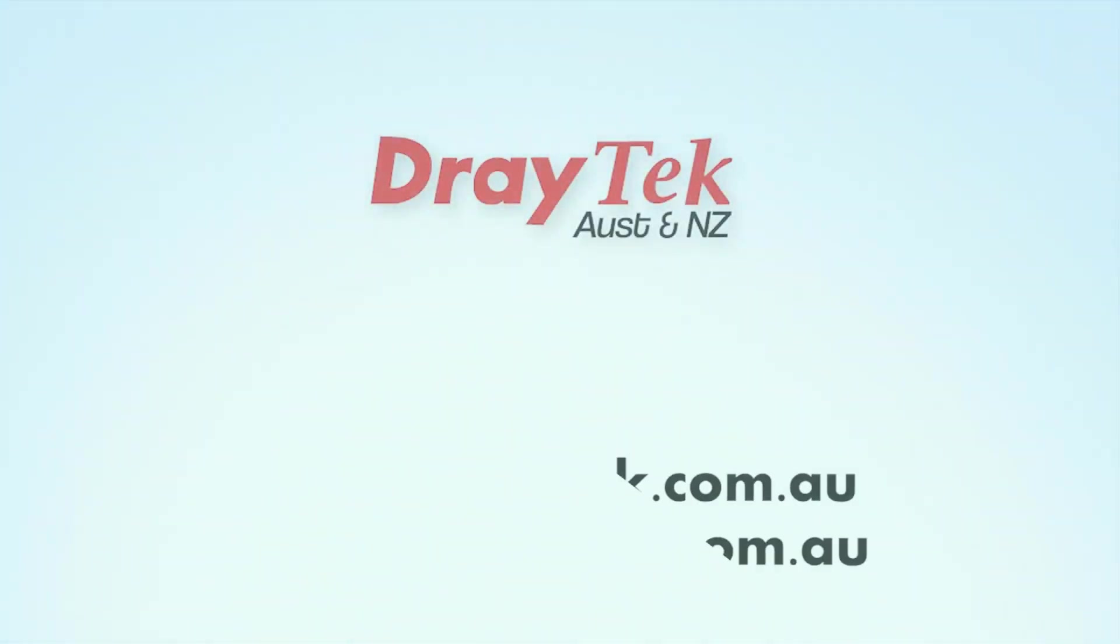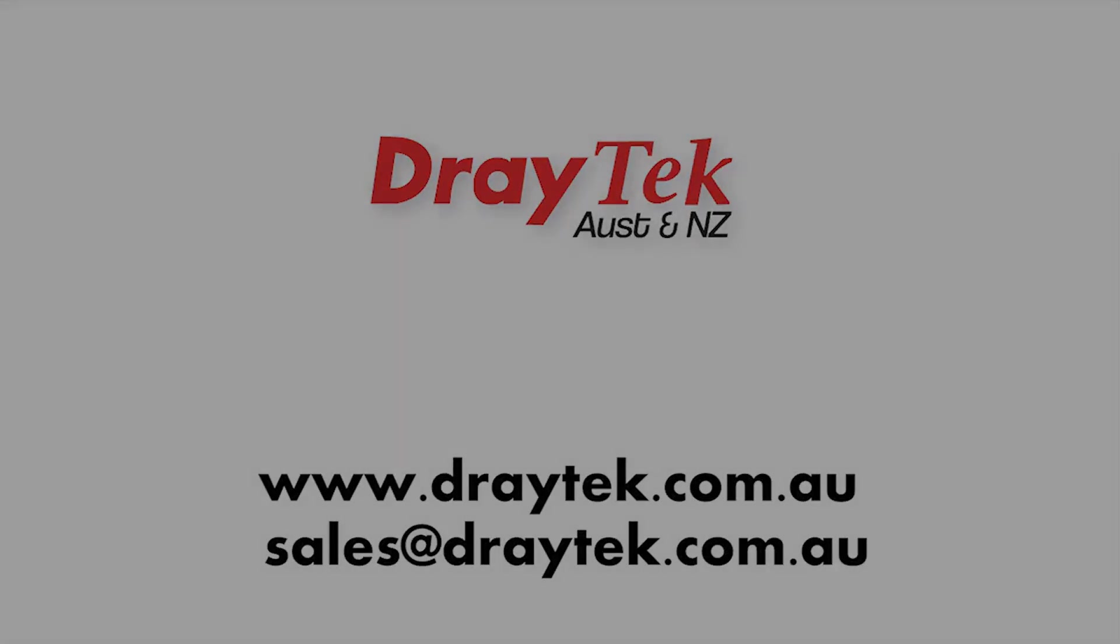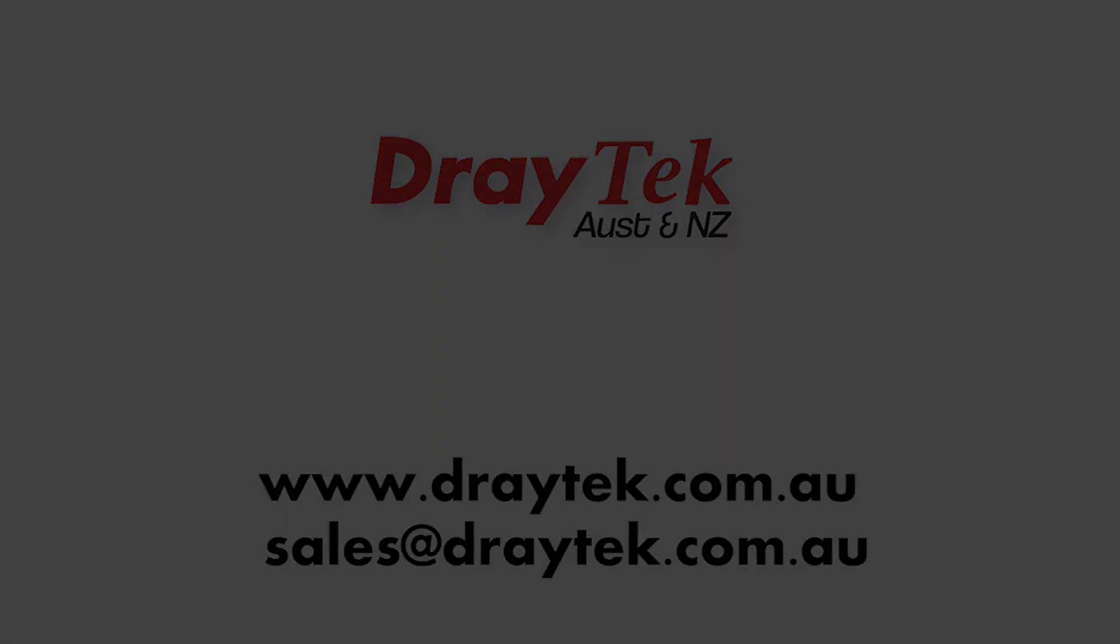For more information please go to our website www.draytech.com.au or you can send us an email to sales at draytech.com.au. Thank you for watching.